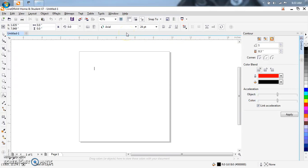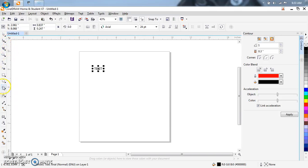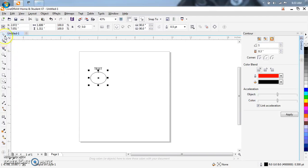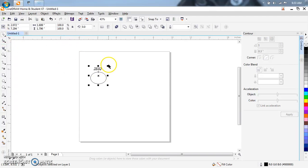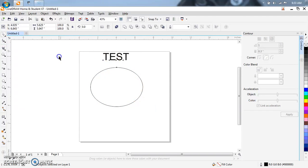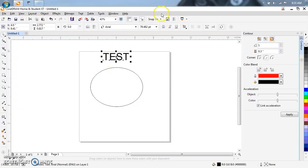So let's type in test. Let's put a circle underneath it. Let's highlight everything. Like that. Let's make this a little bit more bold.